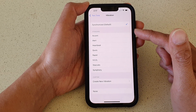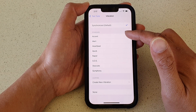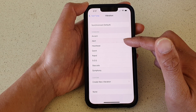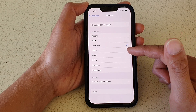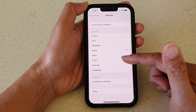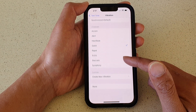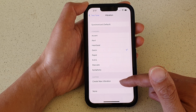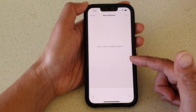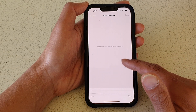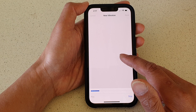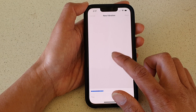The Synchronized option is the default setting. In here you can choose Accent, Alert, Heartbeat, Quick, and so on. You can also create a new vibration pattern, as you can see here.